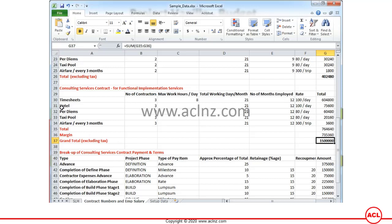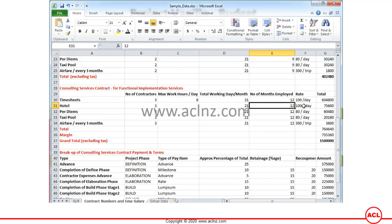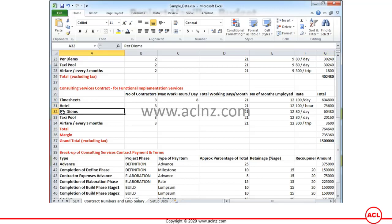Although this is a fixed price contract, this breakdown is not disclosed to Vision Corporation — the buying organization. It is something the supplier maintains at their level. As you can see, there will be three contractors supplied by the supplier. Those three independent consultants will work 21 days a month and 8 hours a day at a rate of $100 per hour. When you multiply all these figures, you achieve the total investment amount.